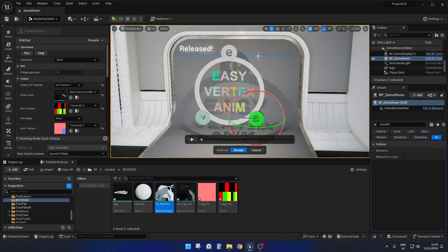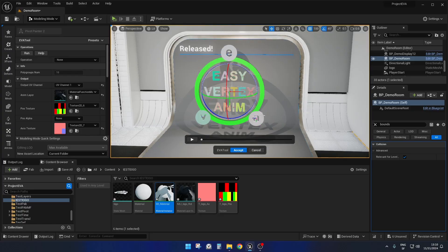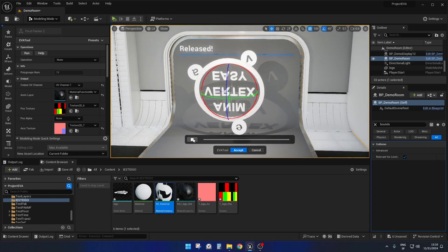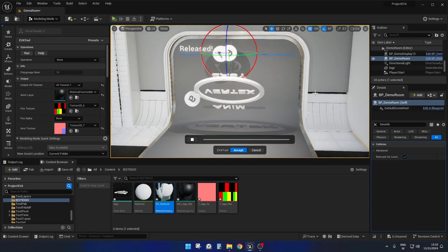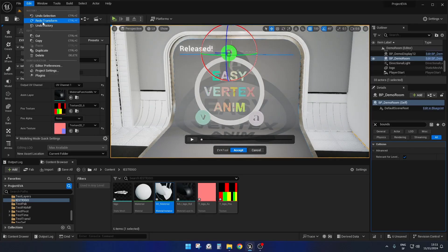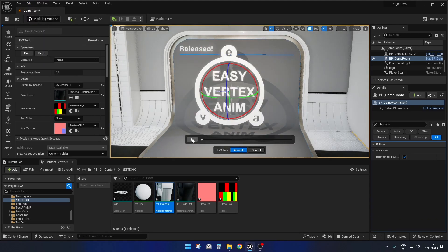Now let's say I want those three letters to orbit around the center. I take the pivot from the center, rotate it, press Ctrl+C to copy it, rotate it back, and then paste the pivot onto these letters. Now if we play, the letters orbit like this. If I'm not happy I can always undo with Ctrl+Z. When I'm happy, I can go and accept.